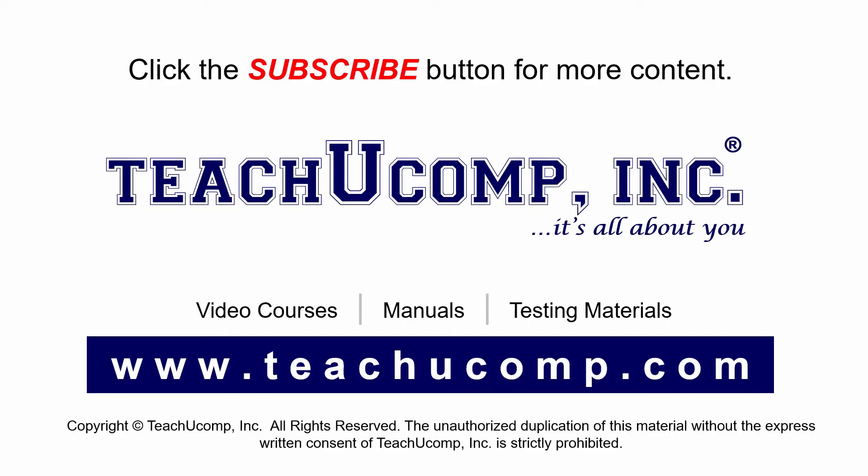If you like our video, click the subscribe button to subscribe to our channel and get easy access to new content. To see our full suite of ad-free video courses and training materials, visit us at teachucomp.com.